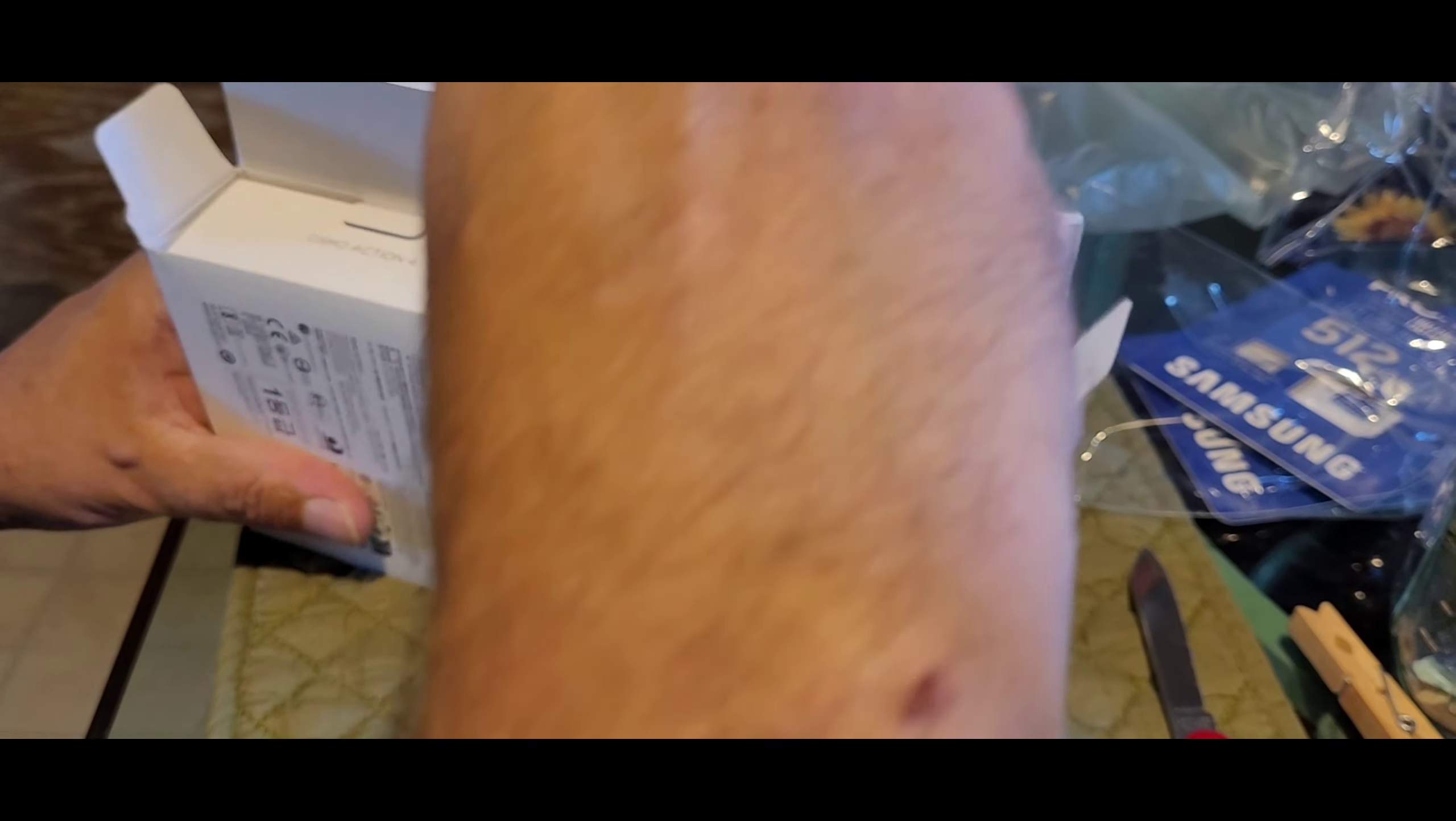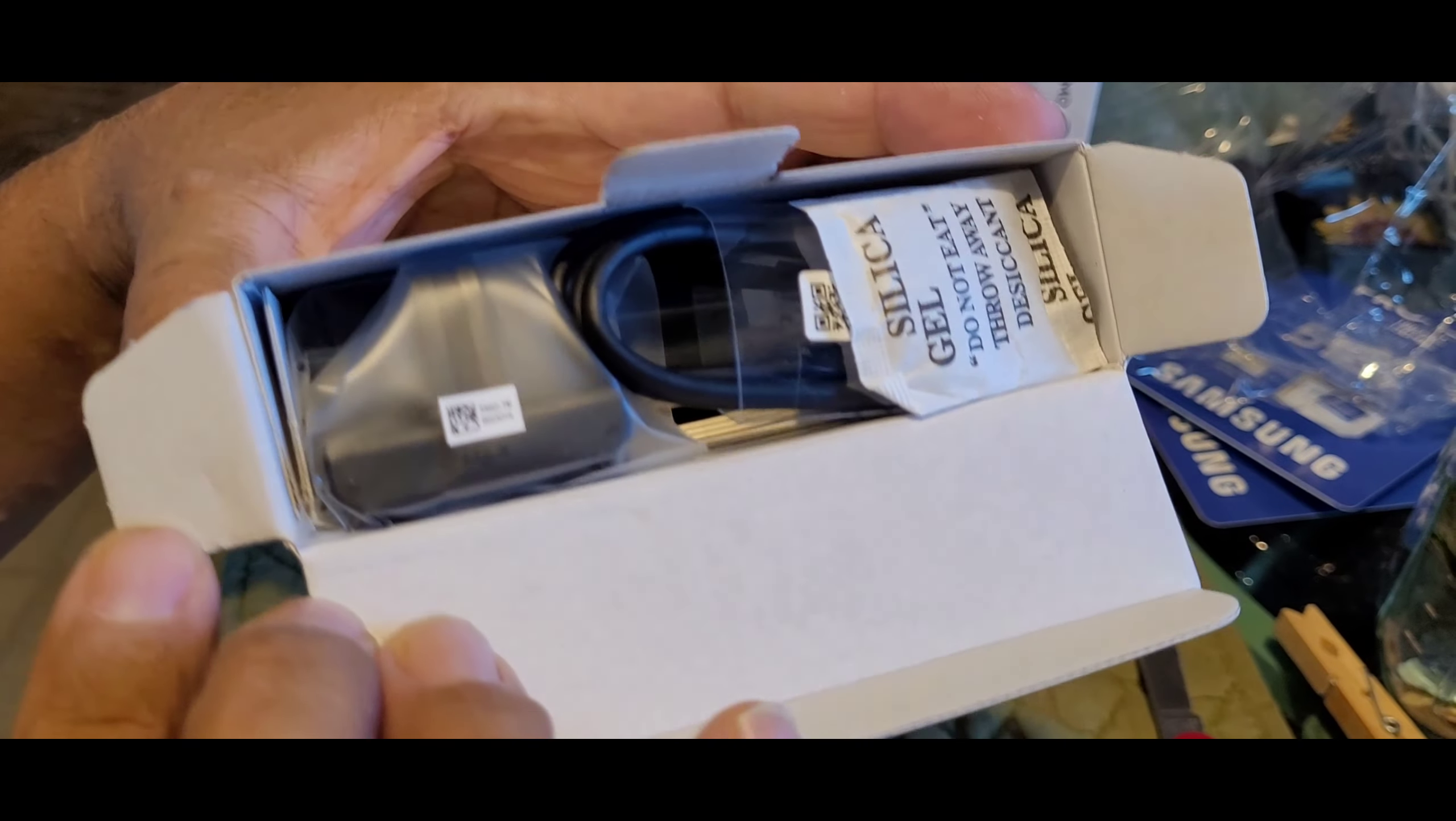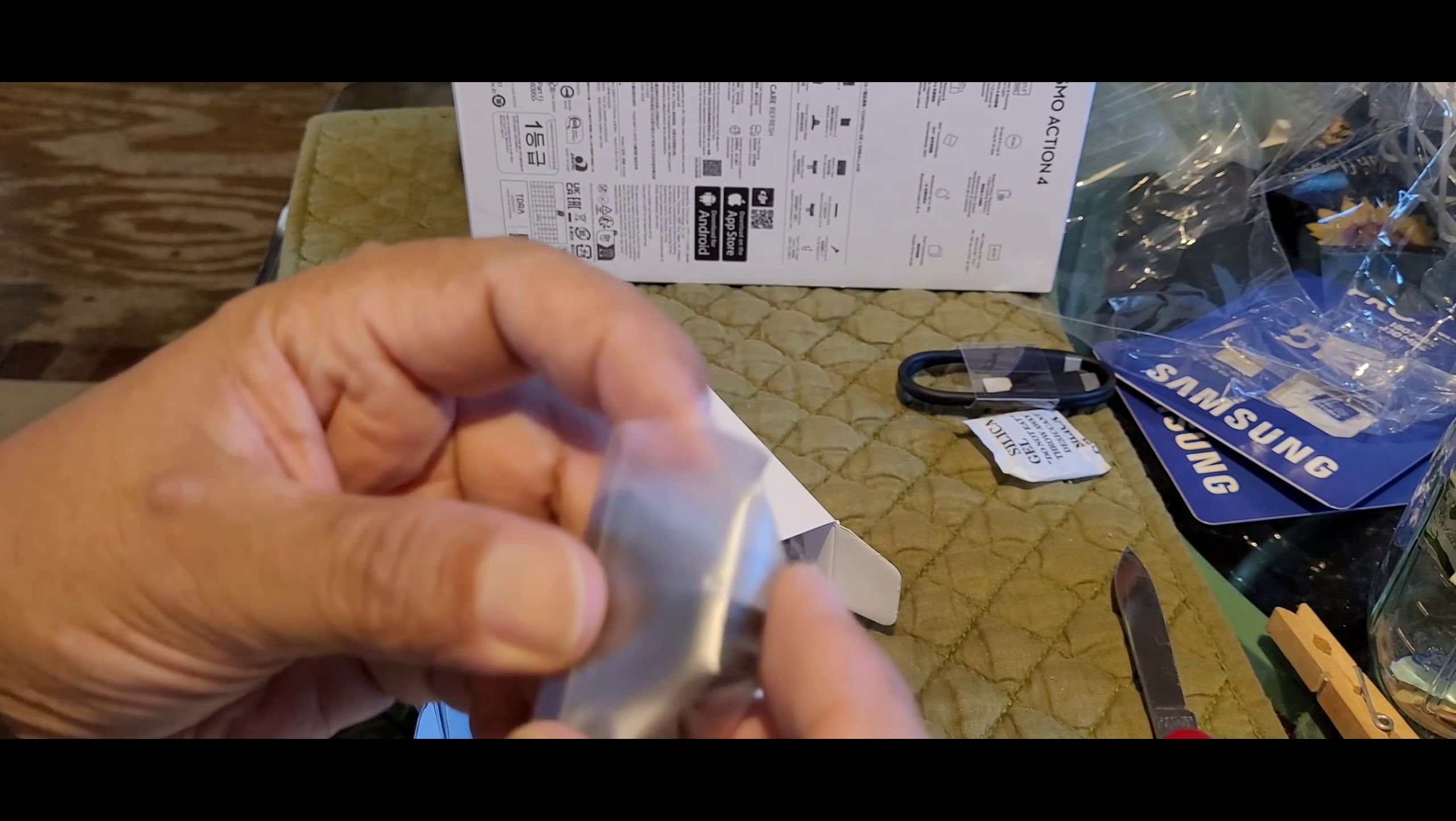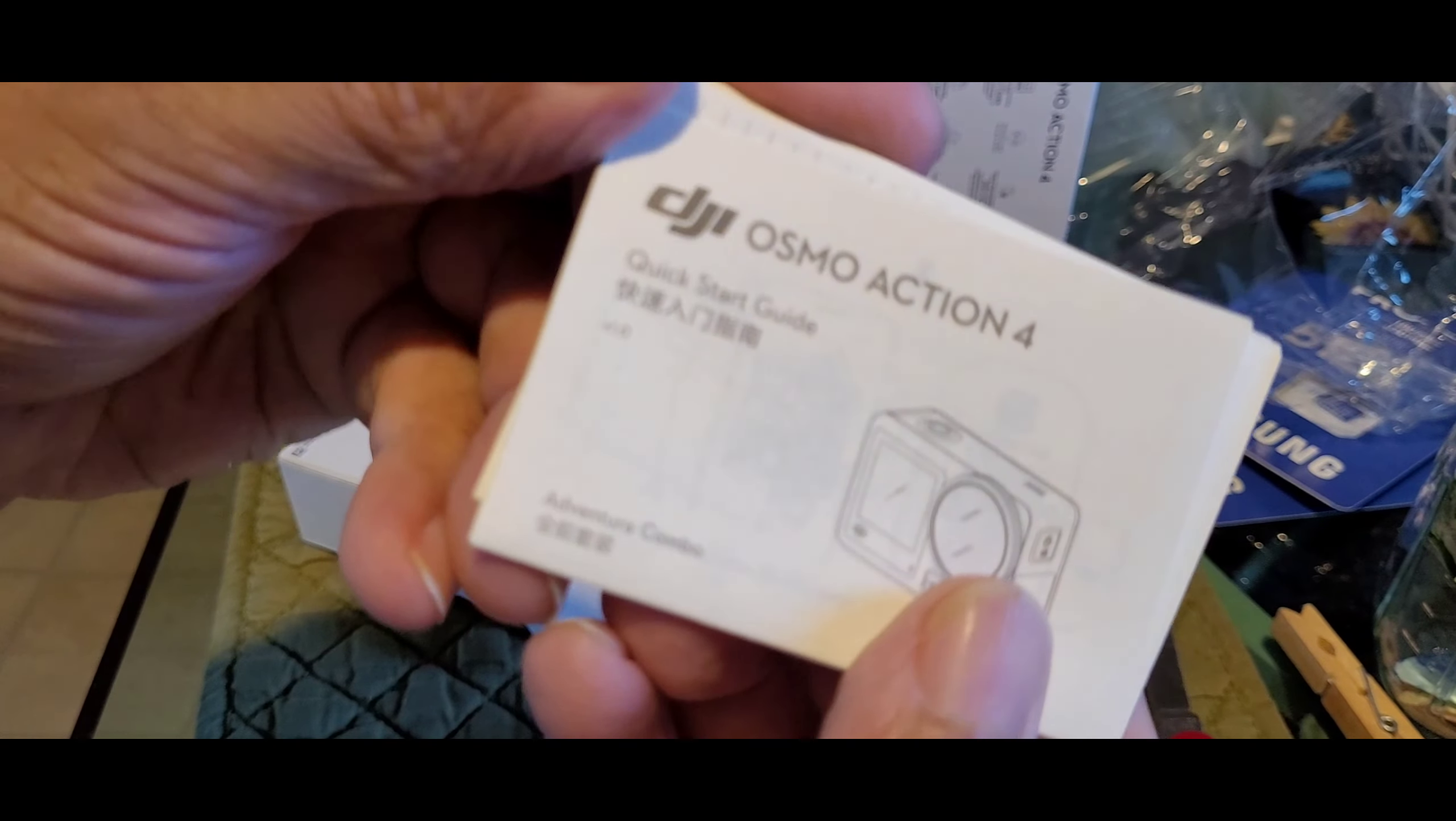Let's look at the accessories first of all. It just has a little pouch, but it doesn't have... my GoPros didn't have pouches either, so I can't hold it against them. Booklets, instructions, and all that stuff.